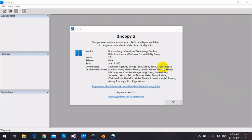Hello everyone, my name is George Asaf. I am a PhD student at Brandenburg Technical University.